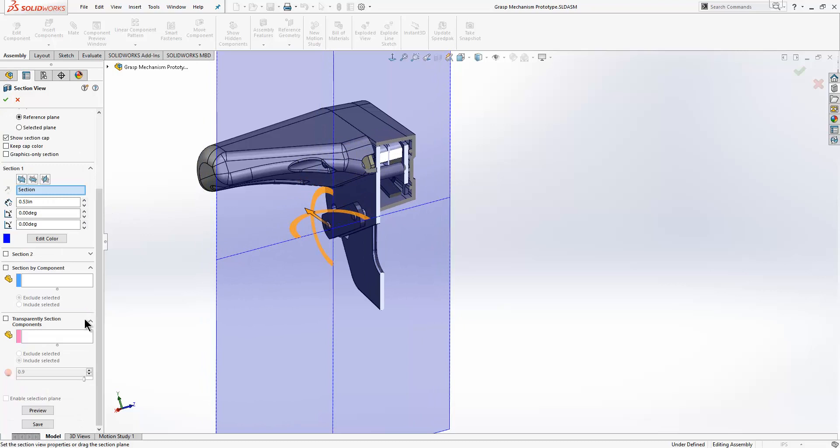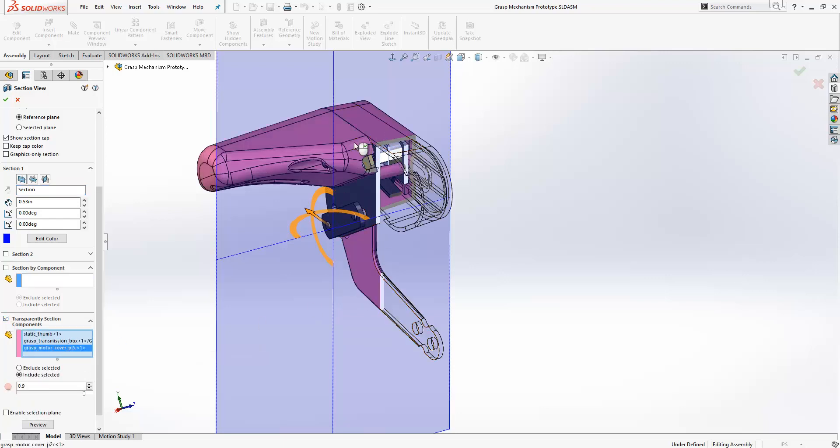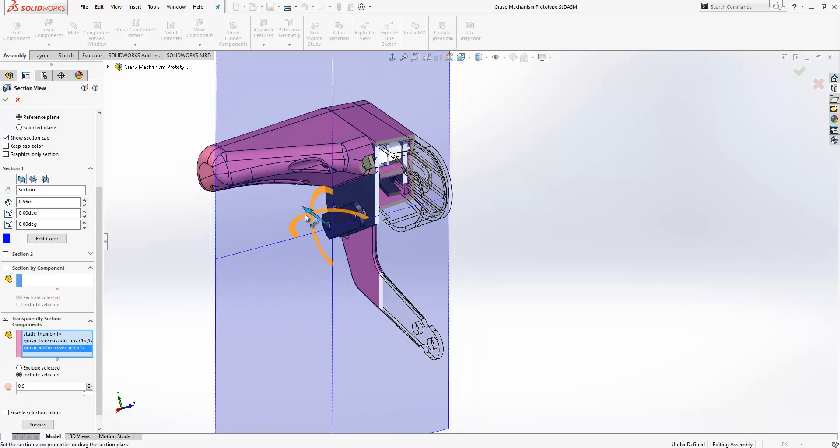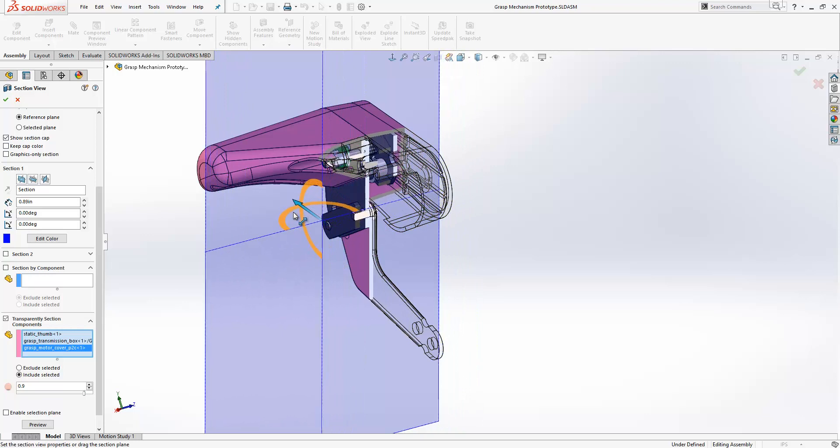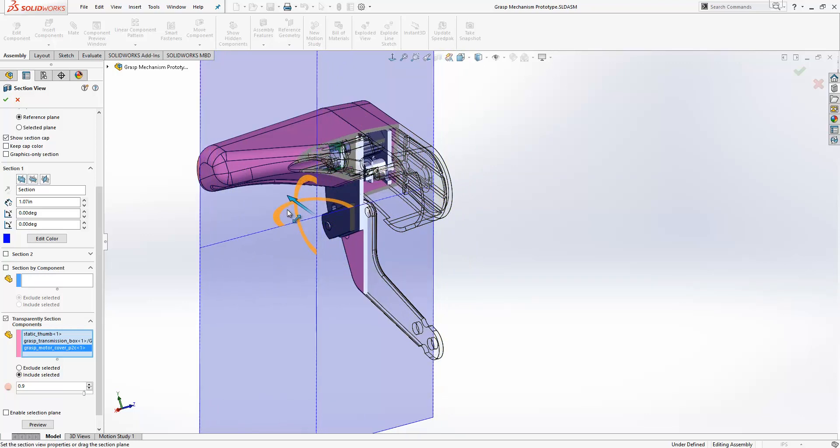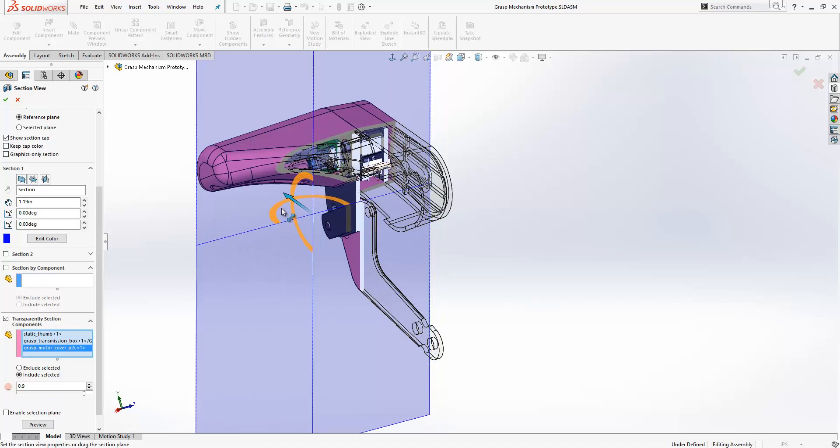we have a new option in here to transparently section components. If I toggle that on, I'm just going to pick some of my components, and you can see from the section that when I drag these handles where it sections those components, it leaves them transparent rather than removing the view of them altogether.